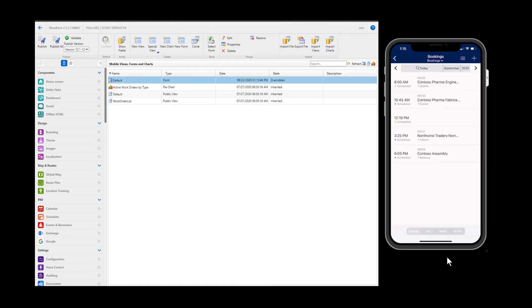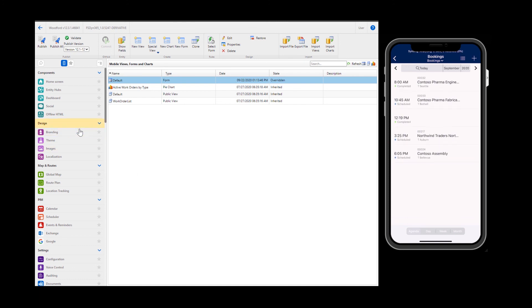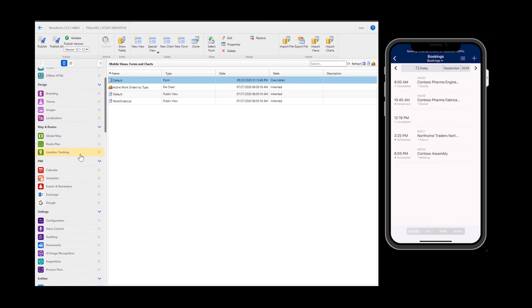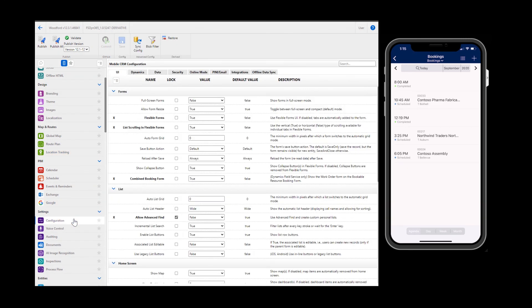Finally, when customizing the mobile application for your business needs, there is a list of settings that are important. Let's take a look at these. In Woodford, go to configuration in the left panel. Here is a list of various settings and defaults across many aspects of the mobile application like user interface, data, security, online mode, integrations, and more. Let's discuss a few important ones.